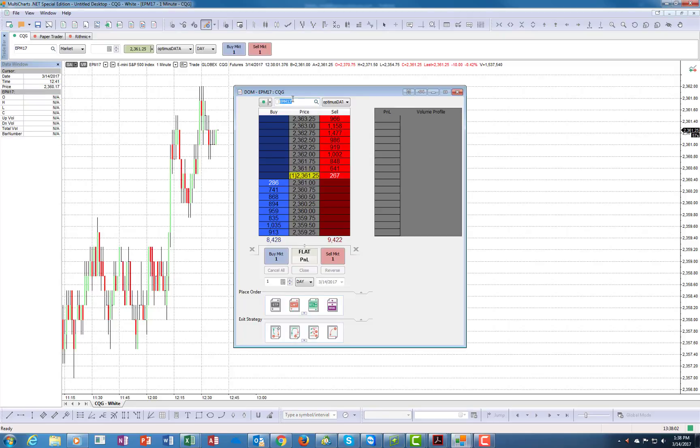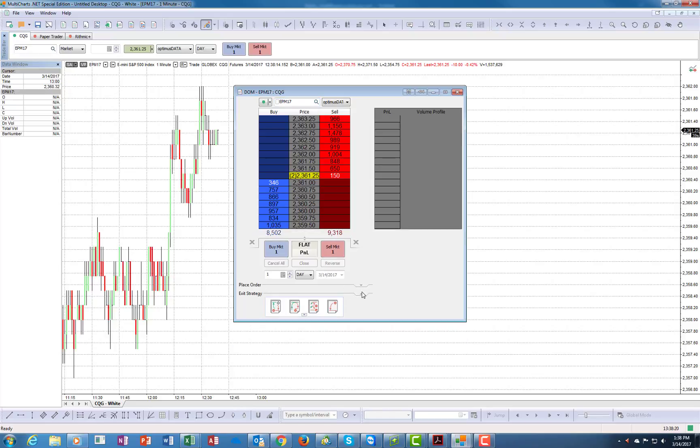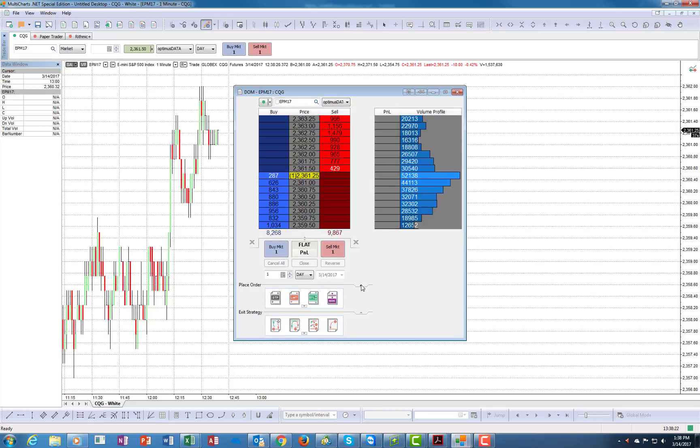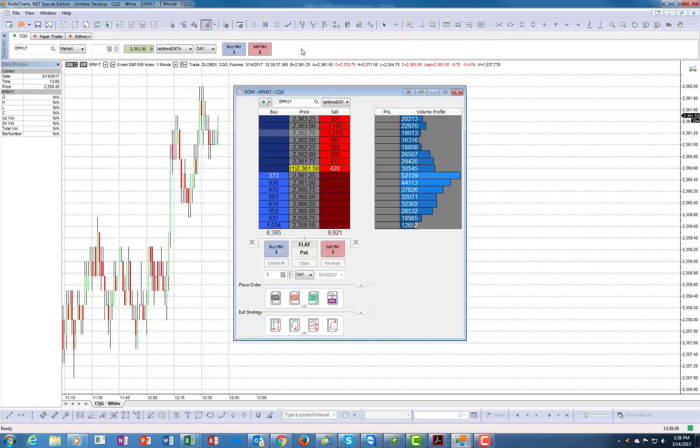This is pretty much what the dome will look like. Right now it's trading the mini S&P 2017. You'll see over here a market profile that should get activated shortly. Here you'll have the place order tabs, and here you'll have the exit strategies. We're going to go over each one of those things and show you what each does.